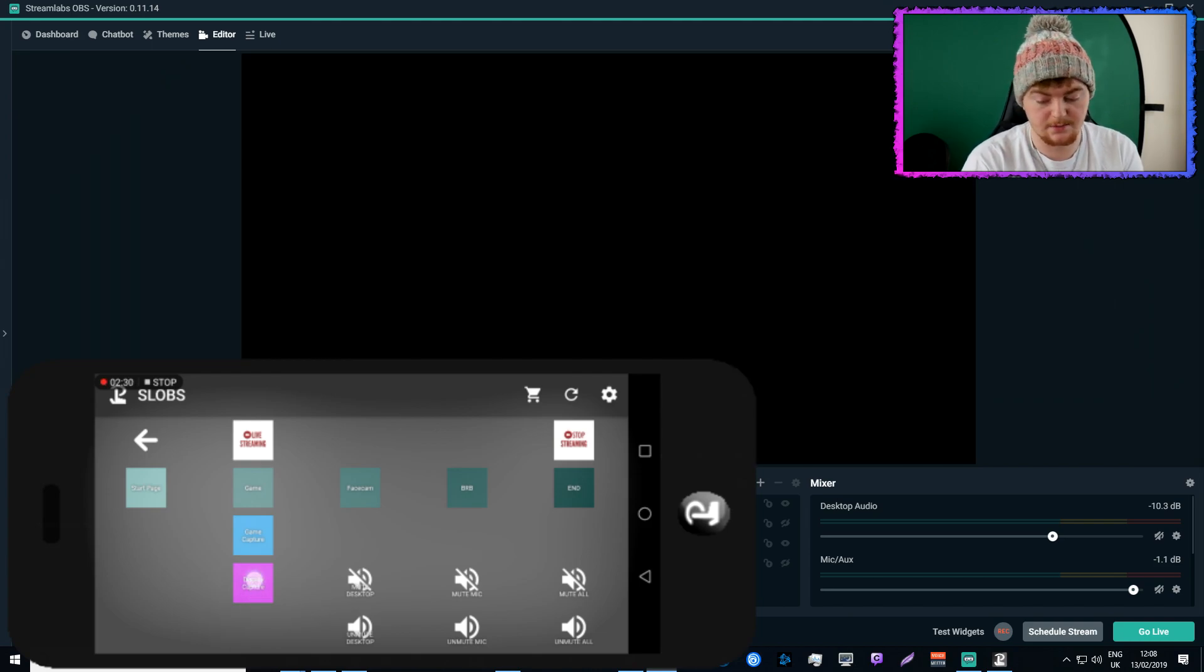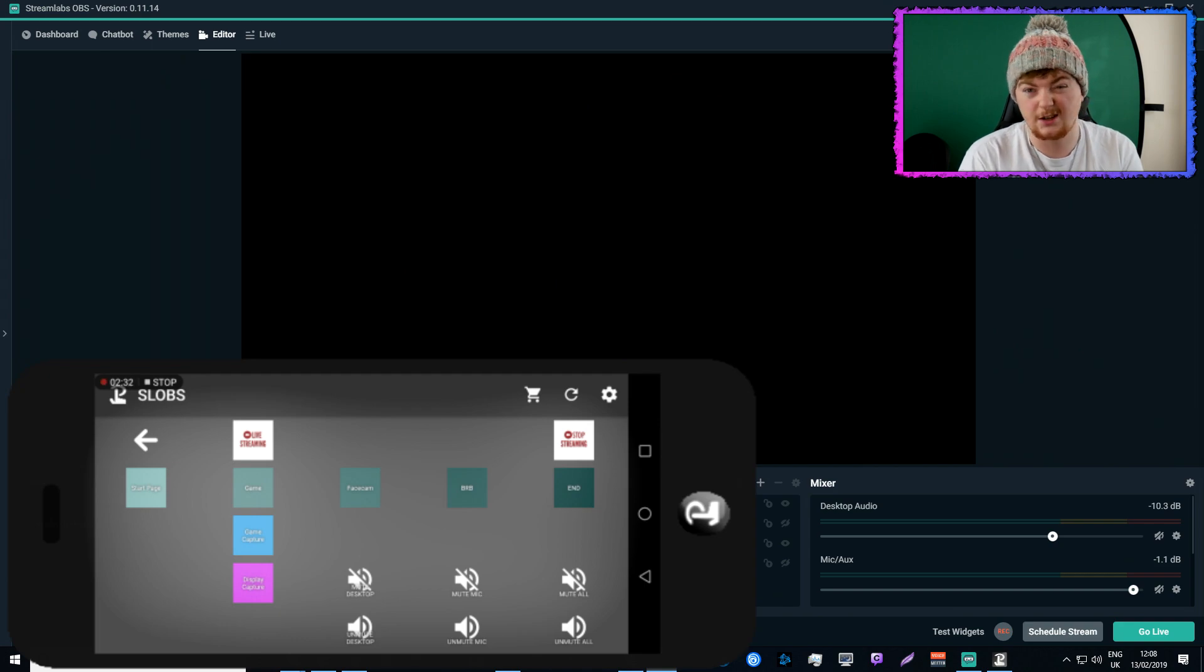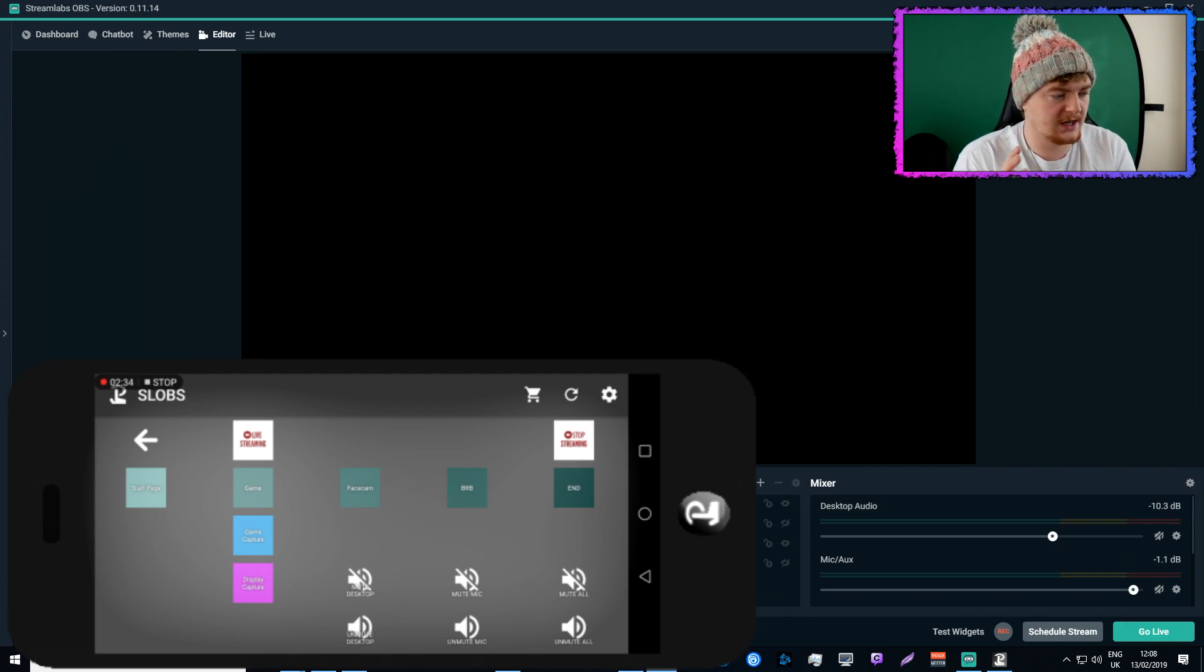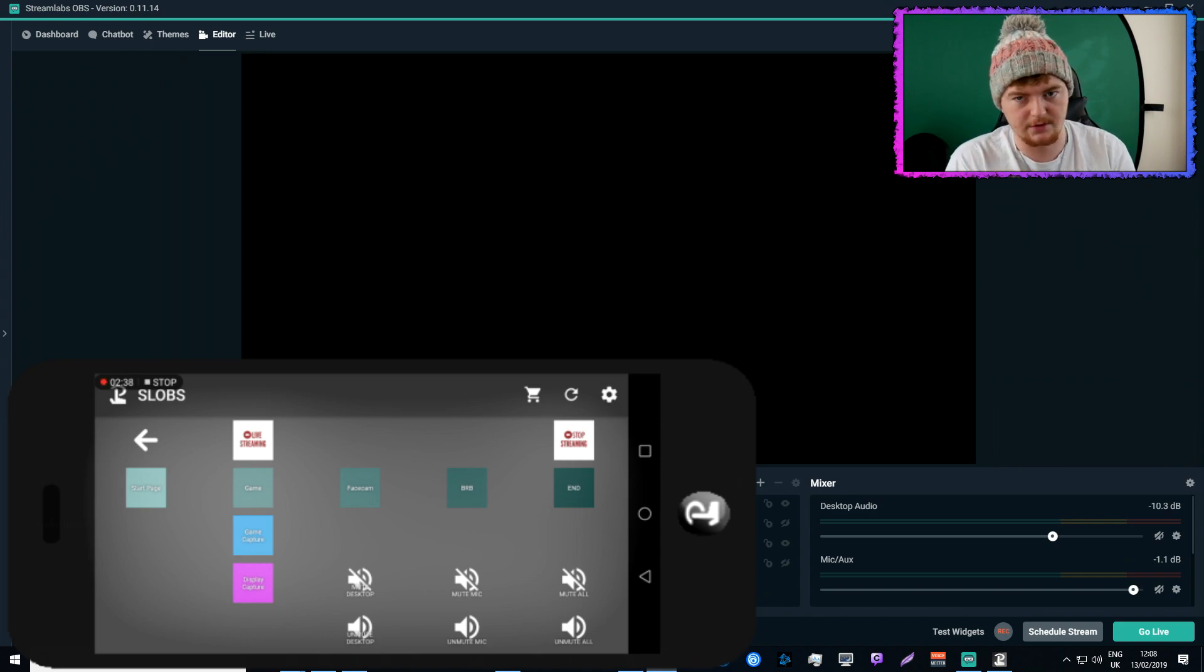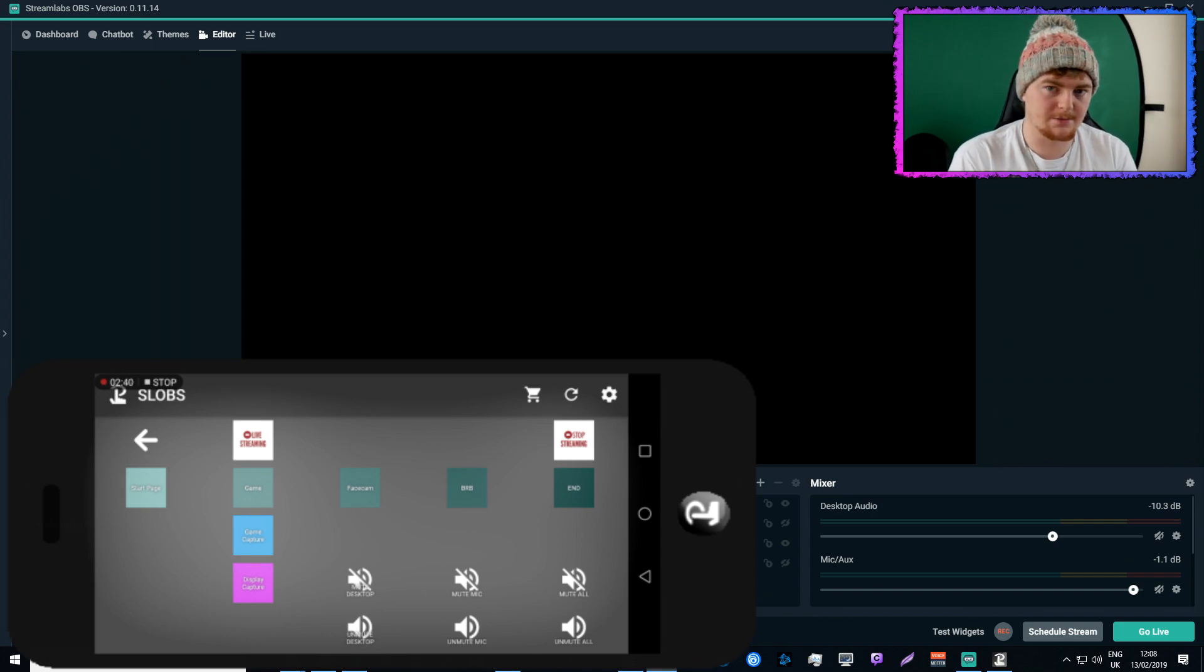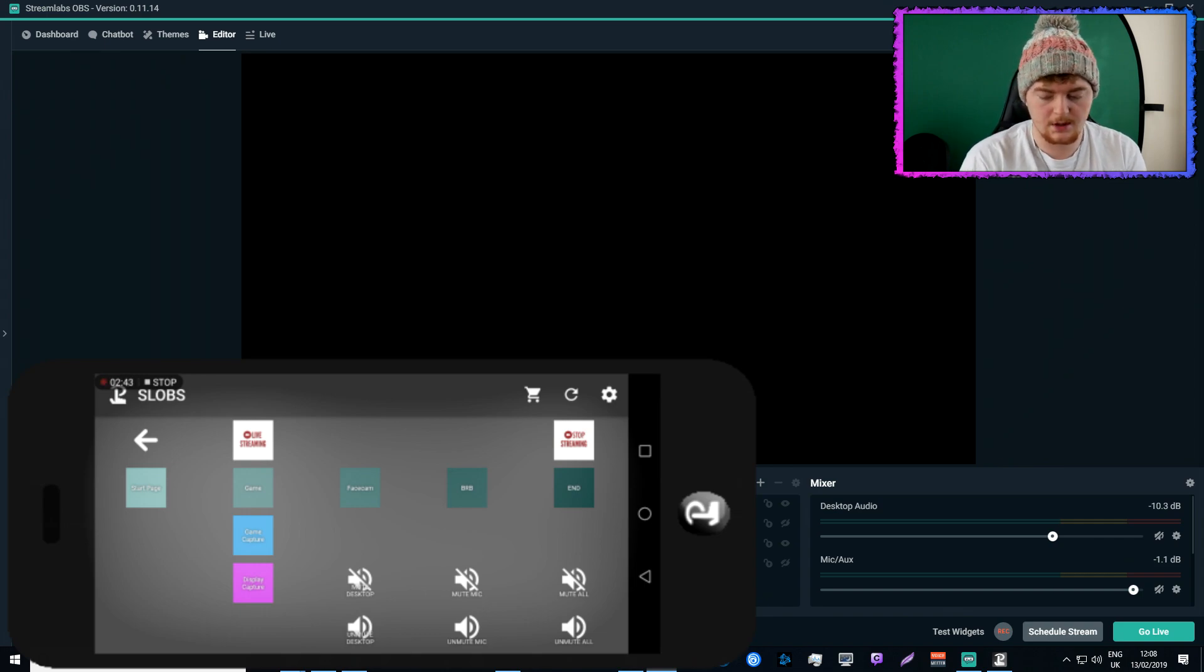That's how it works, pretty simple, so that's pretty self-explanatory. Those two are there because occasionally some games don't like to be captured by game capture and they perform better if you display capture them. So that's why I have those there as options.